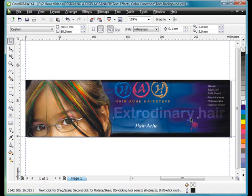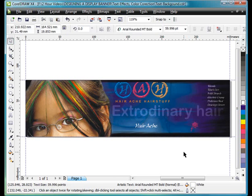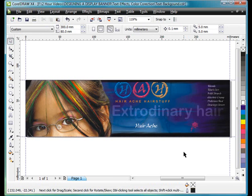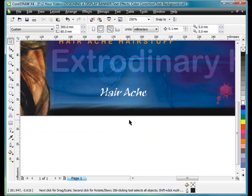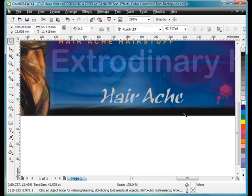And that looks quite nice. We might just sit there like that for the moment and see where we arrive. Now I'm going to zoom in on the text hairache that we've got here.